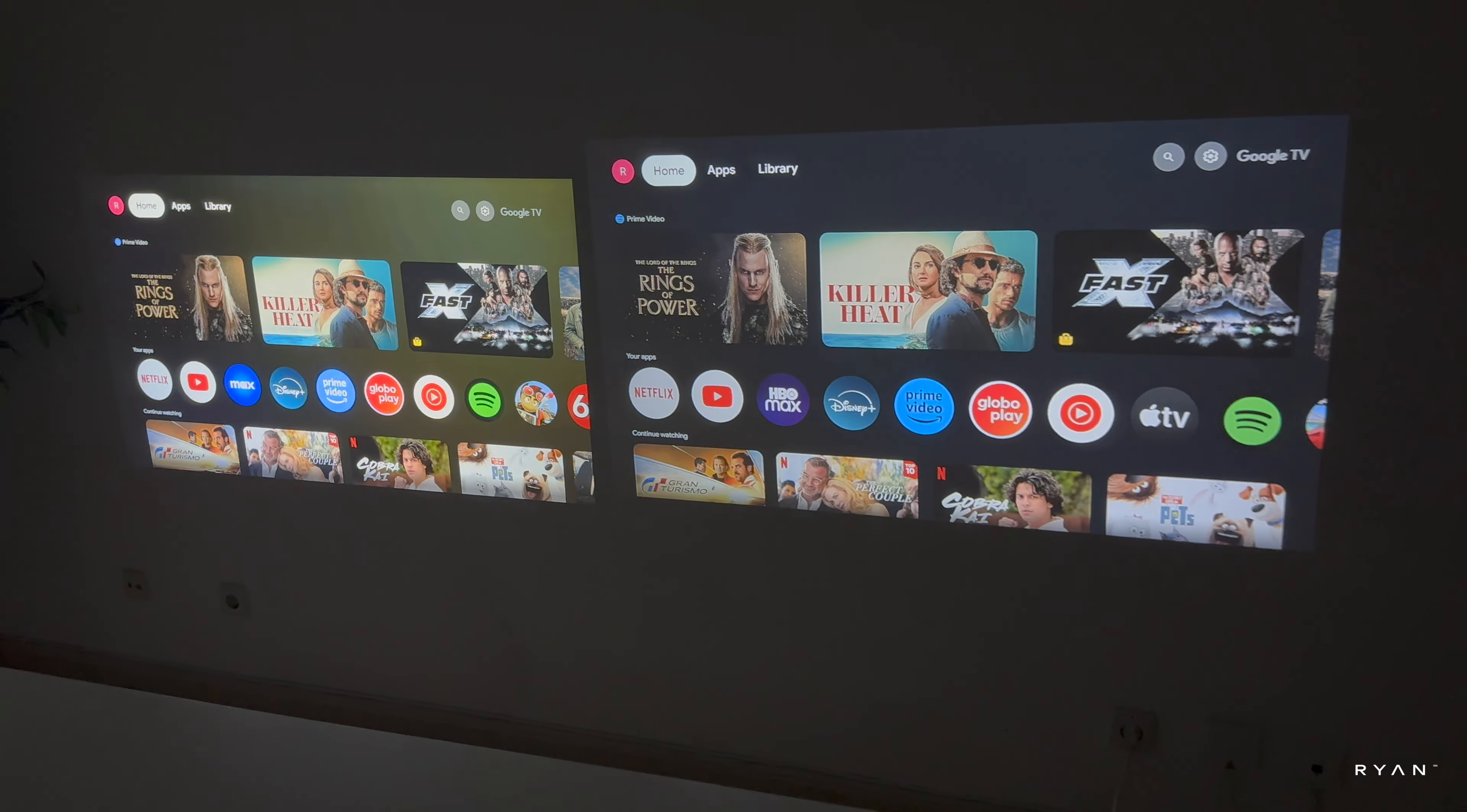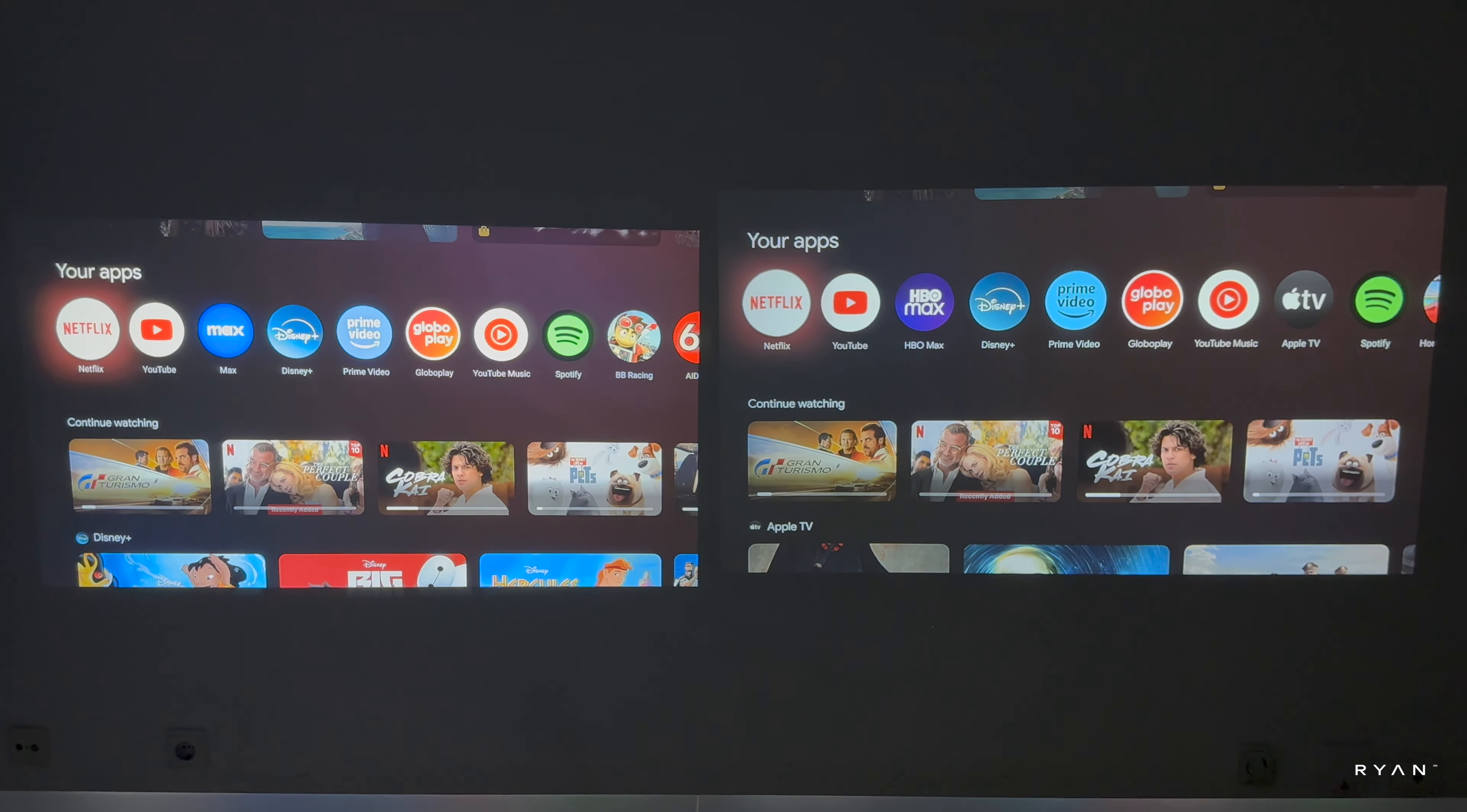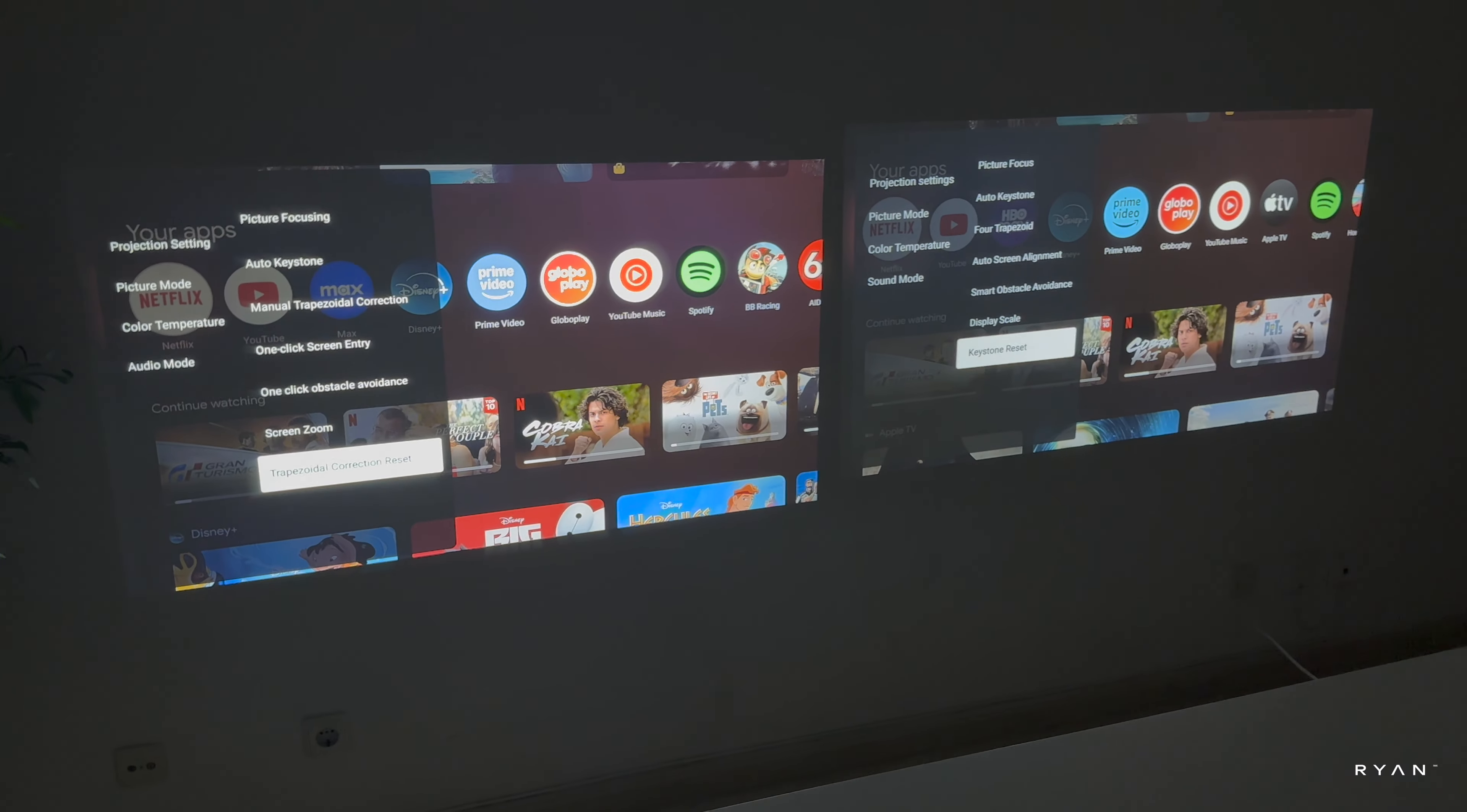In terms of OS, both basically the same, both Google Assistant, Google TV OS. As you can see, same everything on both units. In terms of keystone and autofocus, both have the same thing. I'm using one remote to operate both, as you can see.